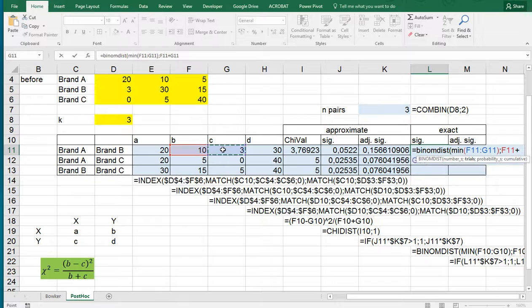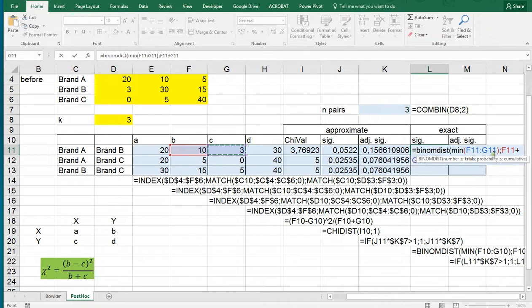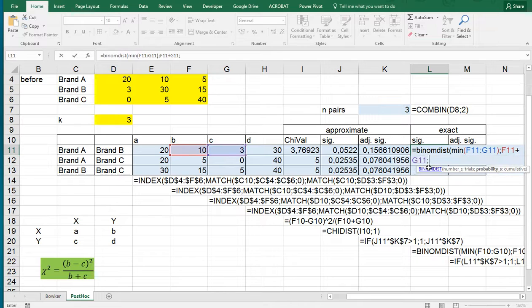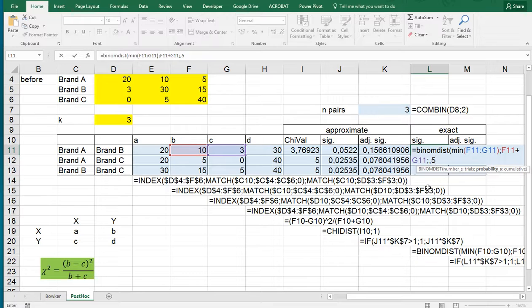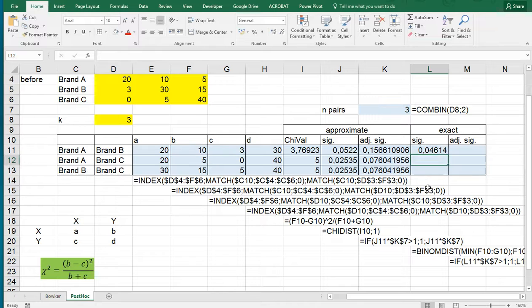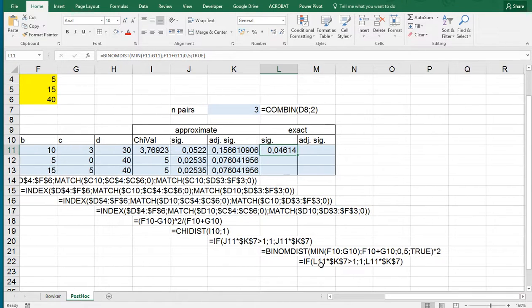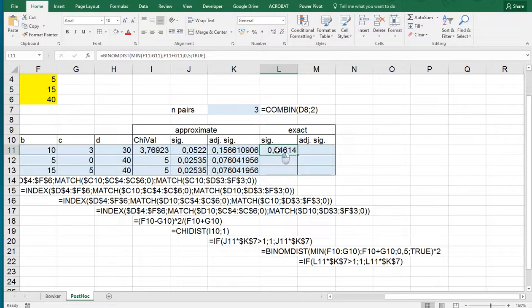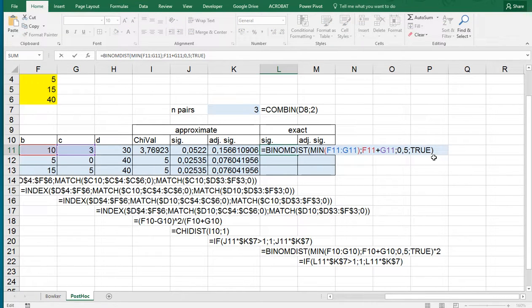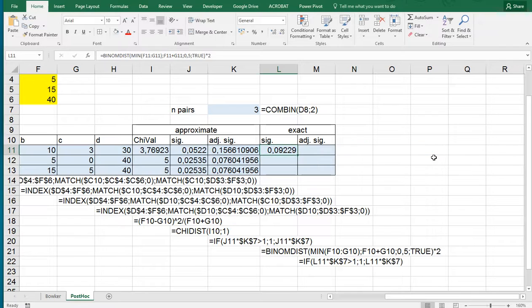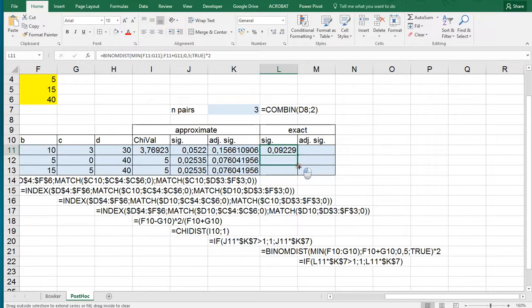Then the number of trials is actually the sum of them, so that would be this one plus that one, or you can use the SUM function. And then it requires the probability of success, which will be 0.5 because we're assuming 50-50. And then use cumulative is true. Hit enter and that gives you the significance, the exact one. The formulas are always each time here below as you can see. Note that we need to multiply this by 2 because it's one-tailed otherwise. And then we can again paste this down.